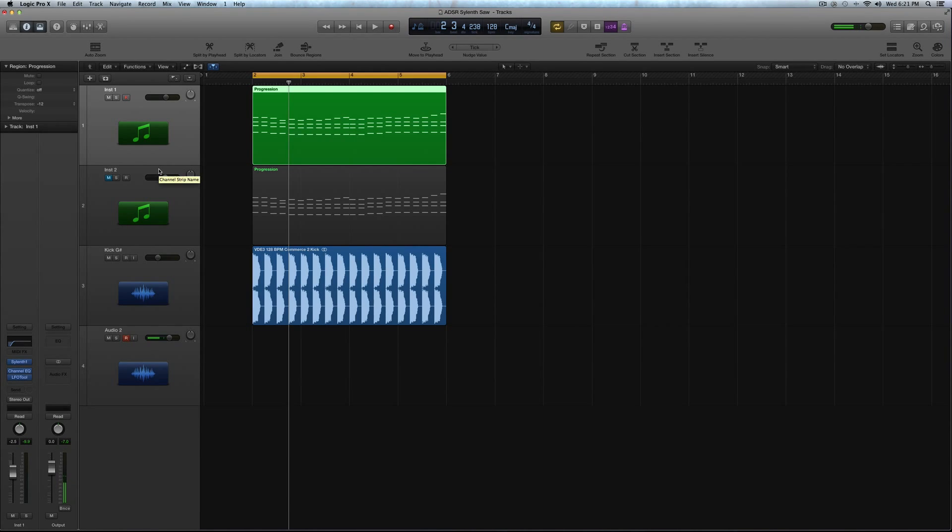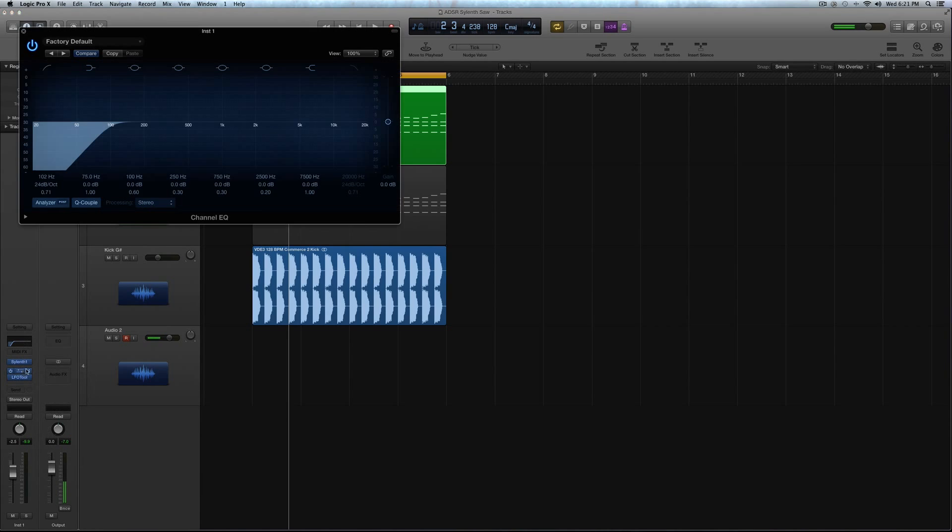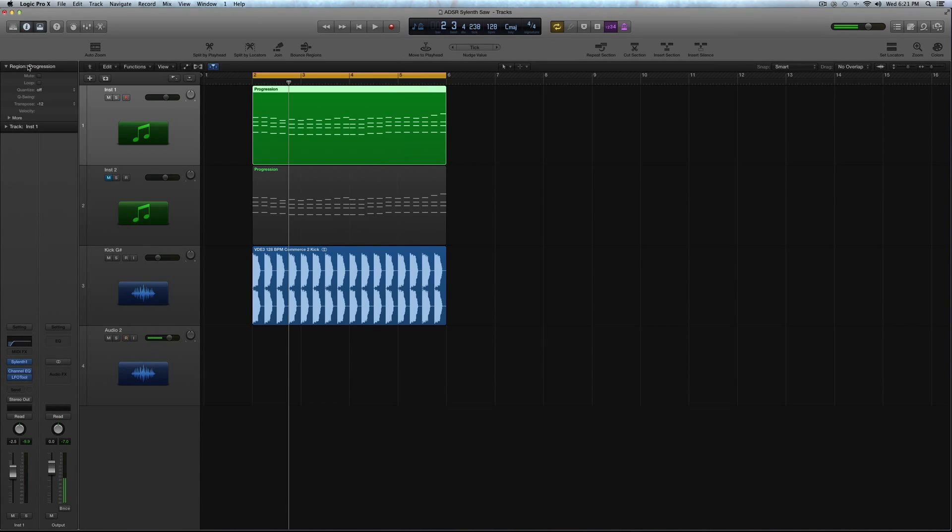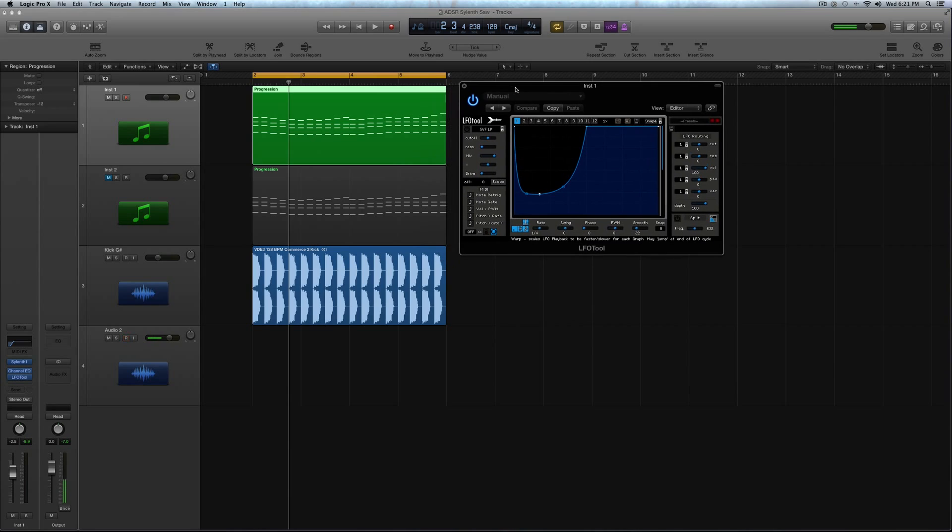So what I'm going to do first is just quickly talk about what I have on that channel strip that's third-party. I carved out some bottom EQ just to fit with that kick a little bit better, nothing too crazy there. And I have an instance of the LFO tool doing some sidechain compression.